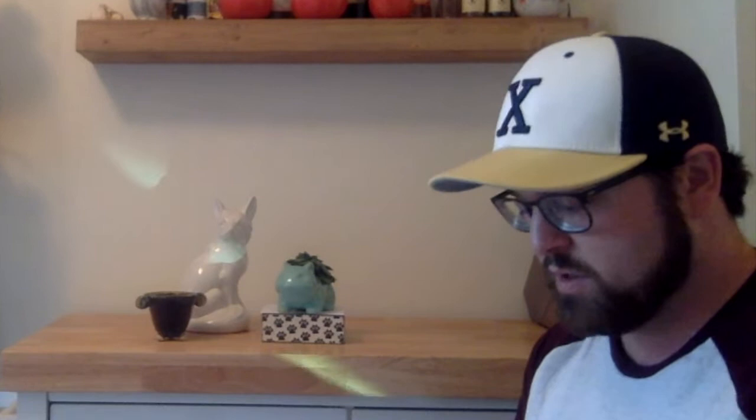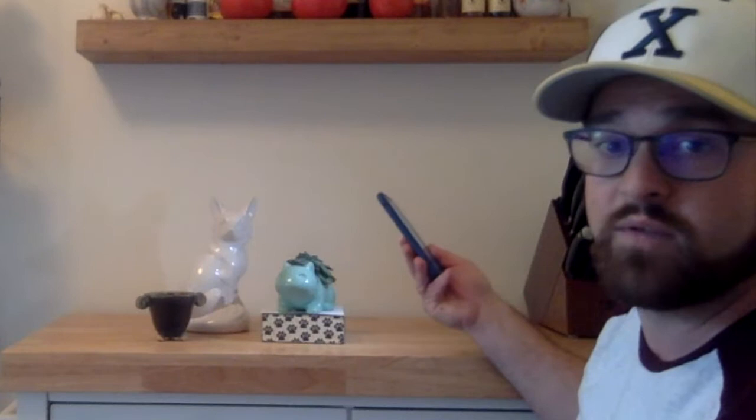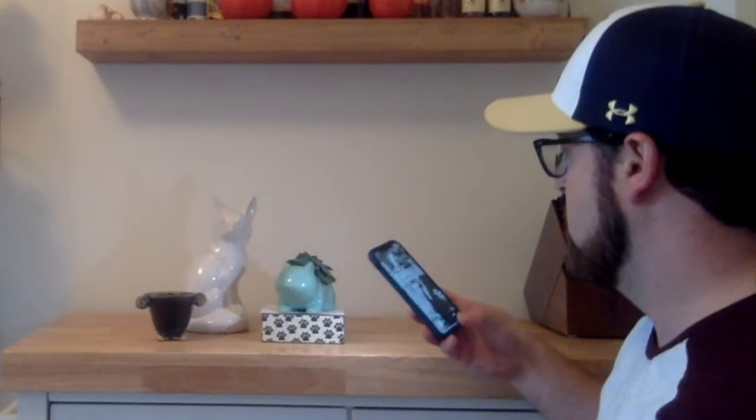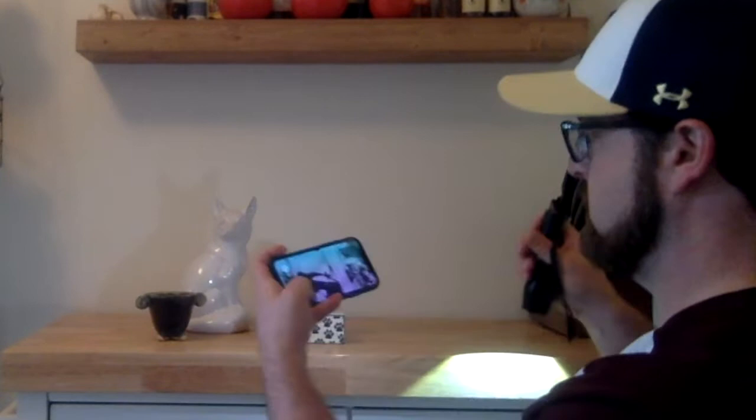Perhaps you don't have a lamp easily accessible — maybe you have a flashlight. Feel free to use that for a similar effect with nice highlights and shadows. You can also use the flashlight app on your phone. All are viable options for creating better highlight and shadow within your still life composition. I'm going to take my first photo using my flashlight for lighting. Here is my first picture.